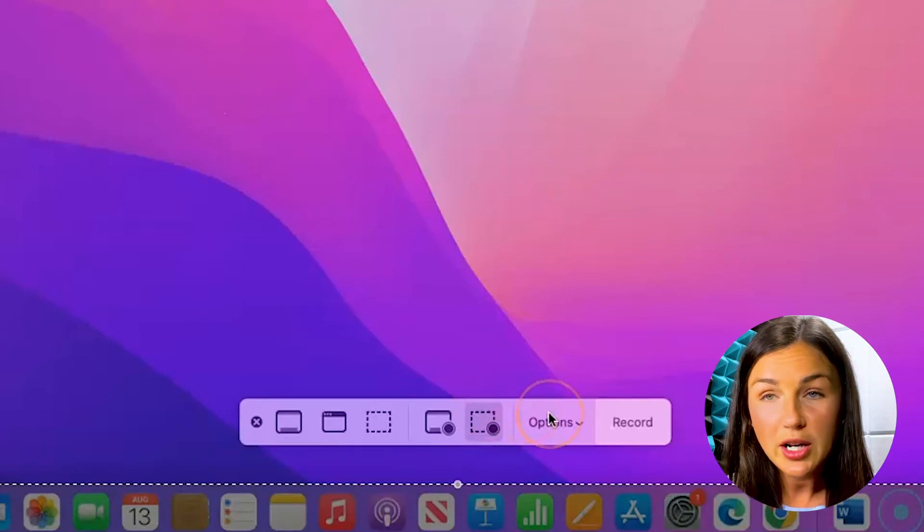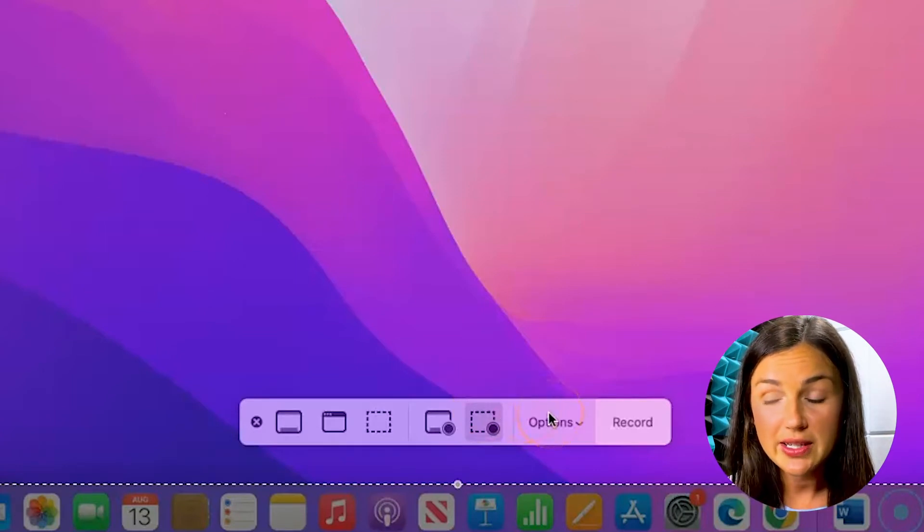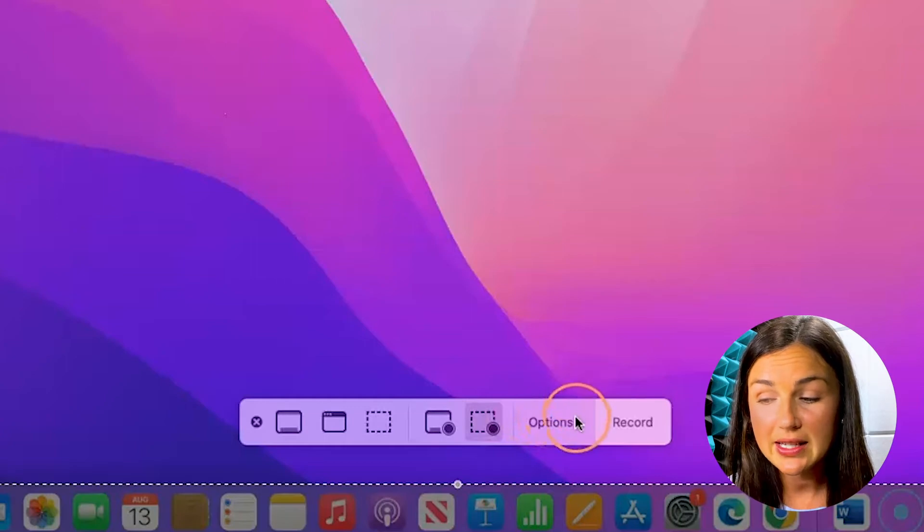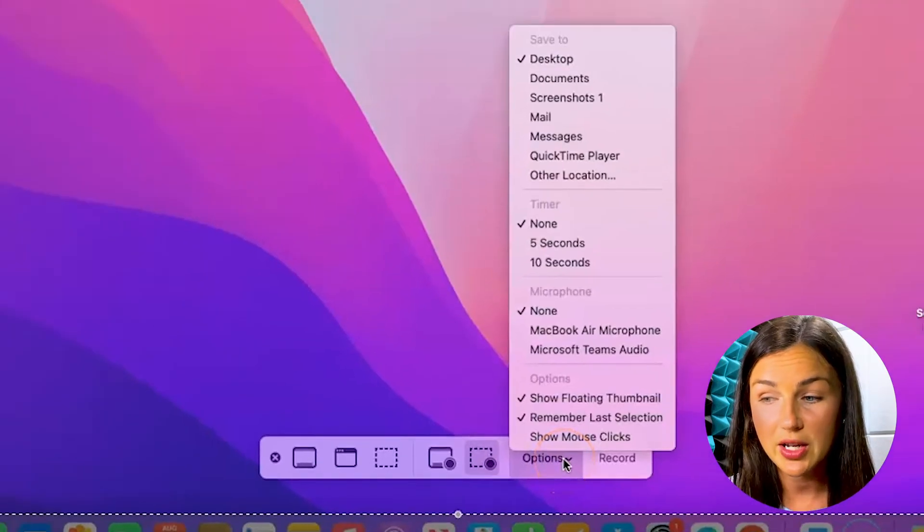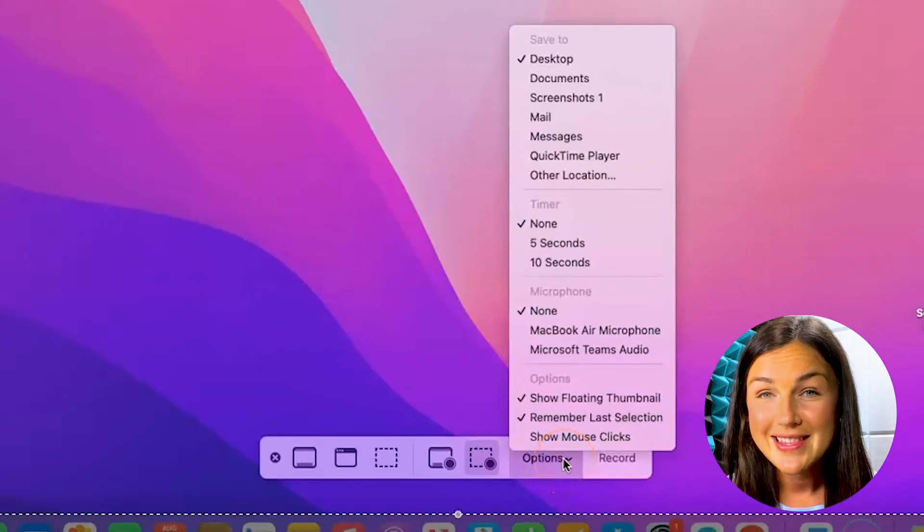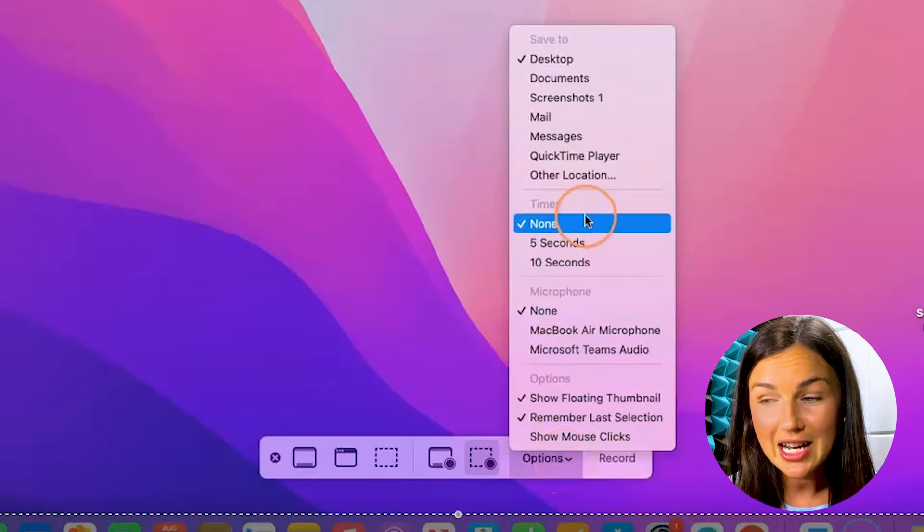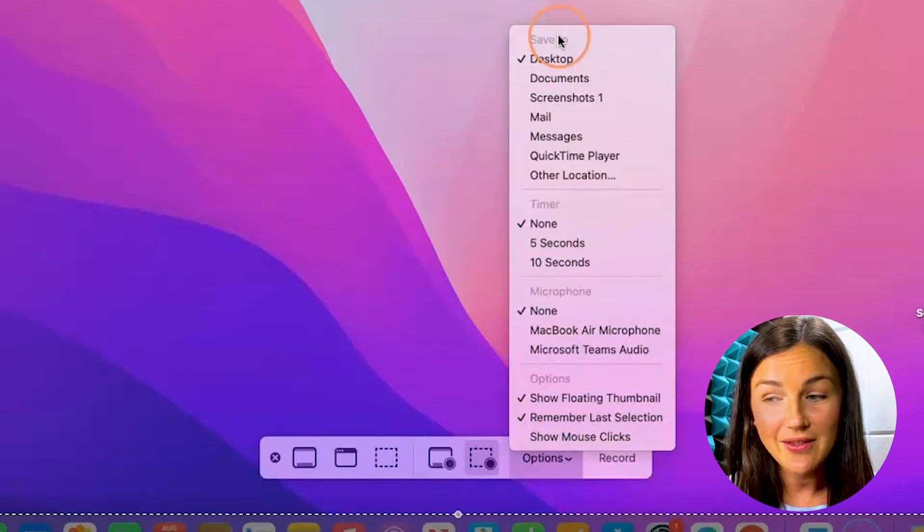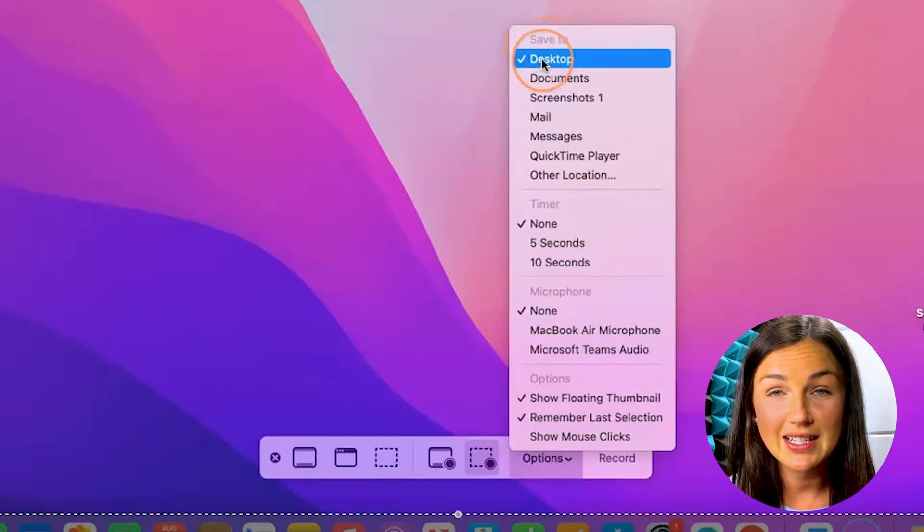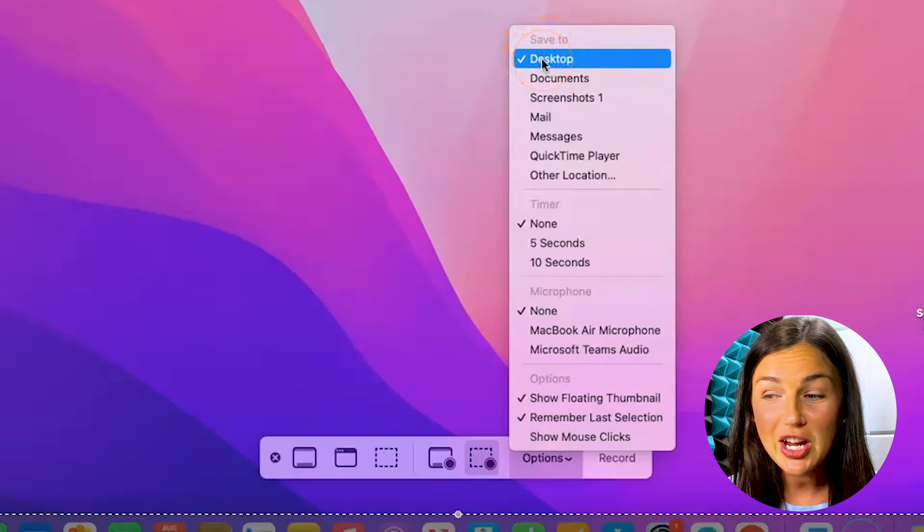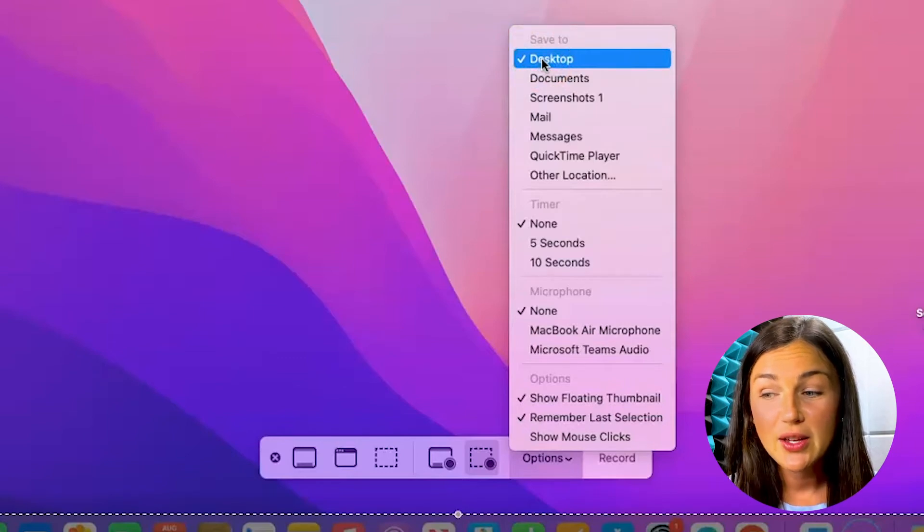What you want to do to change the save location is navigate down to where it says options and click on options. Then notice at the top it says save to and the checkbox is next to the desktop. You want to change this.